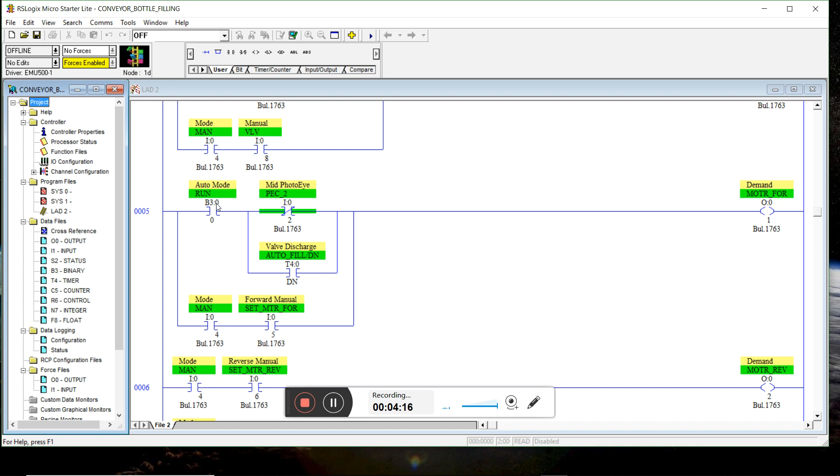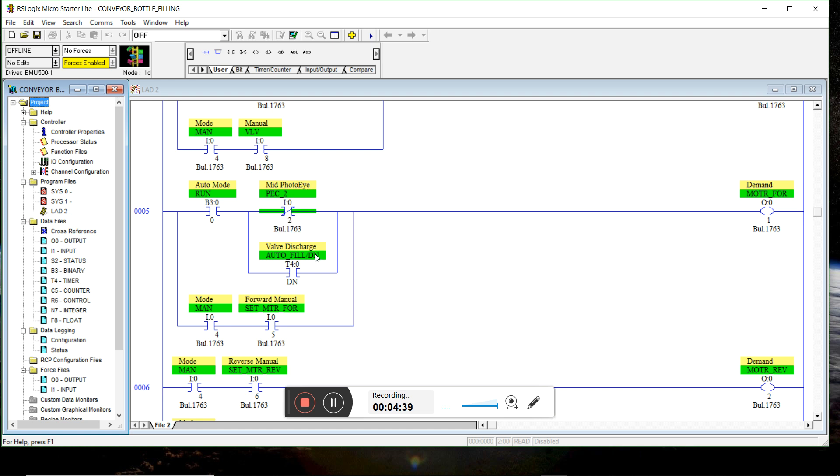In auto mode, motor will move forward if we're in auto mode and when the middle photo eye is not blocked, unless the timer is done. So even though for a split second when the photo eye is blocked, when the timer is done, the motor will move forward.